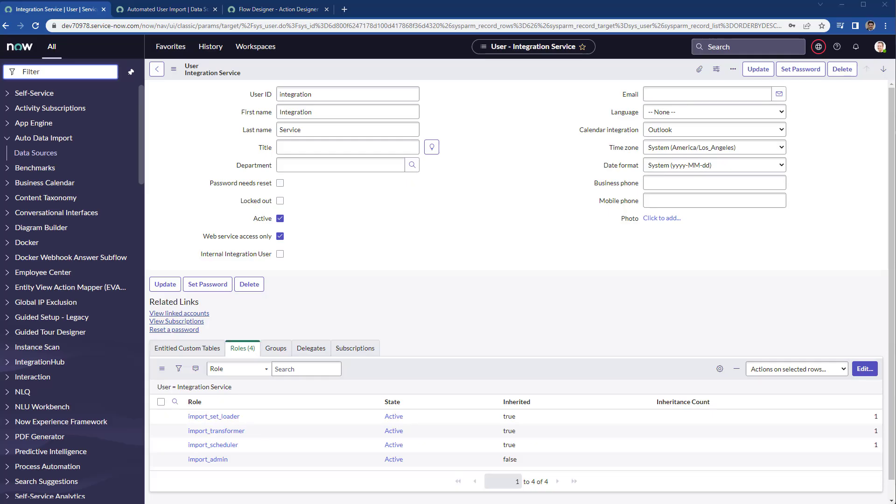Now let's talk about the things we need. The first thing we need is a service account. We call it integration and we assign the role for the import admin.